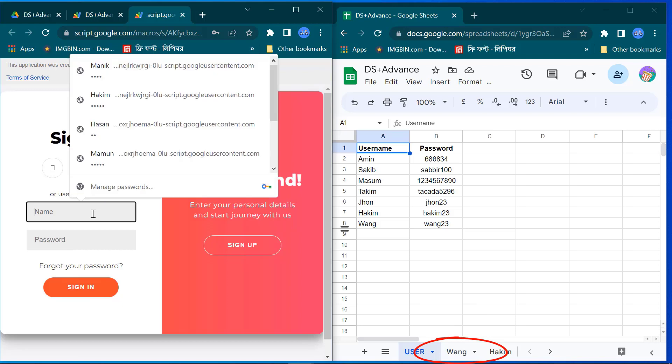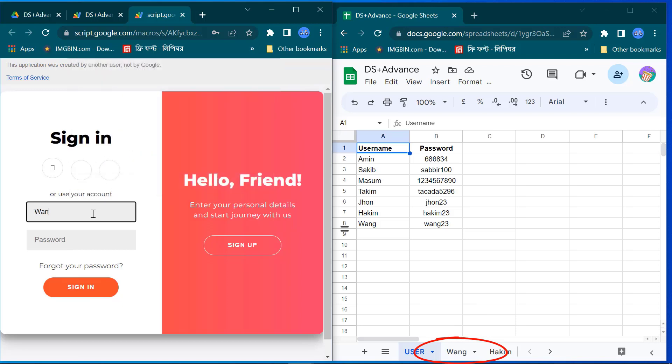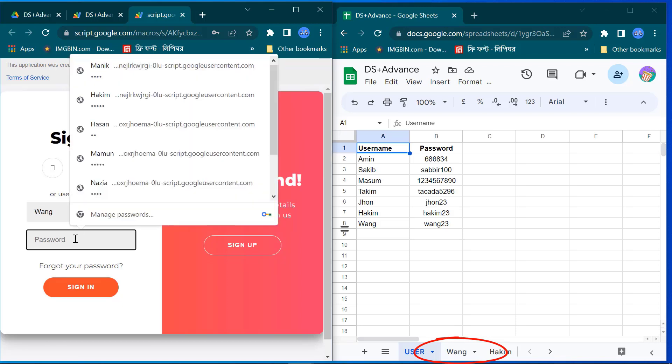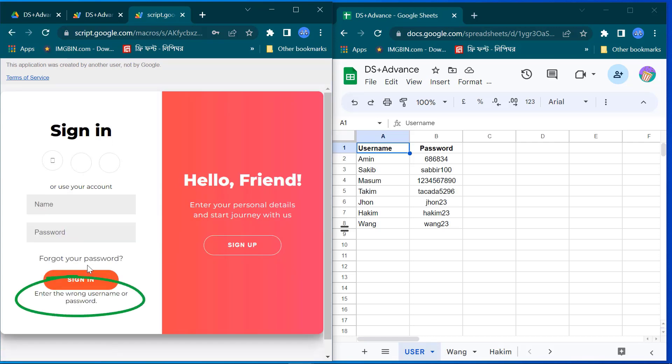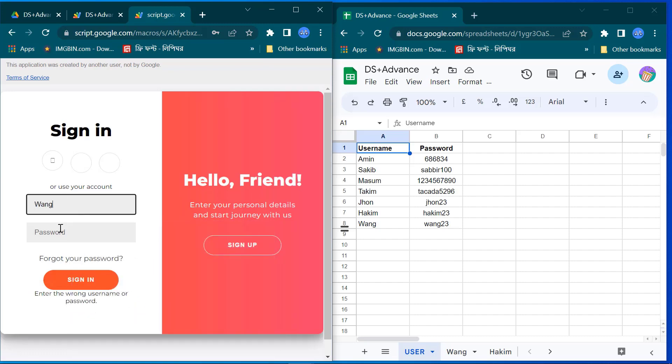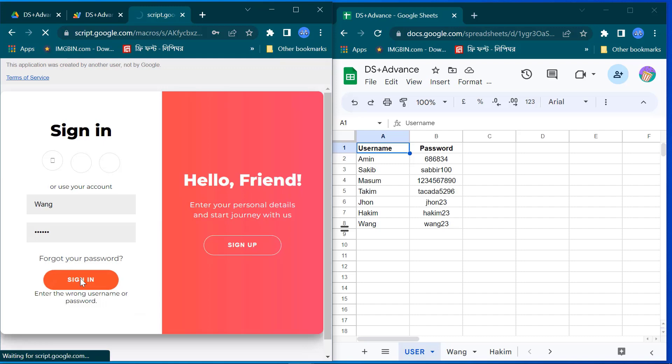Now I try to sign in with the name of Wang. When I input wrong password it shows me this alert. Again I try to sign in with right password.